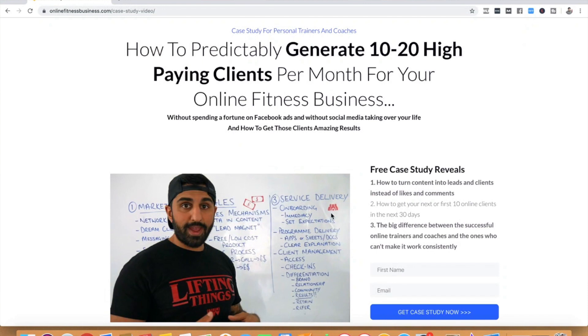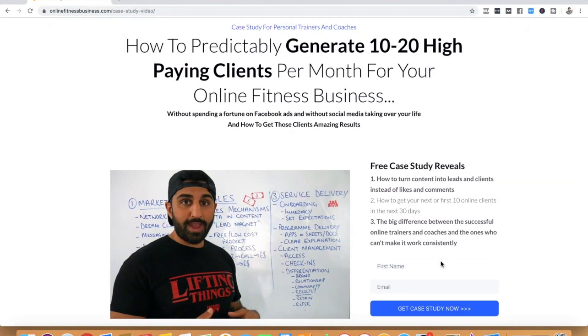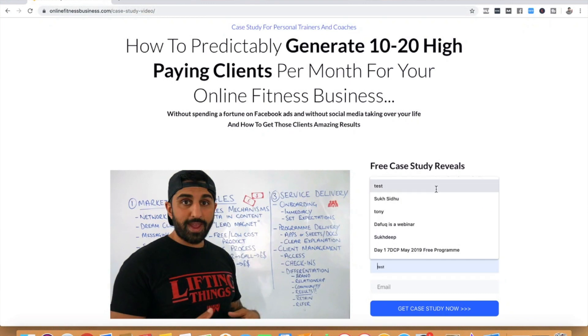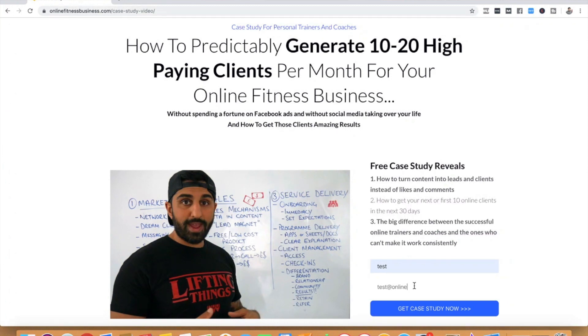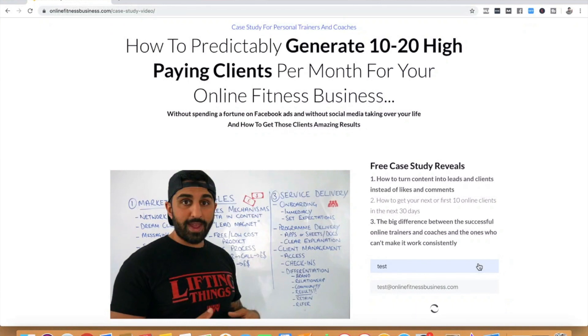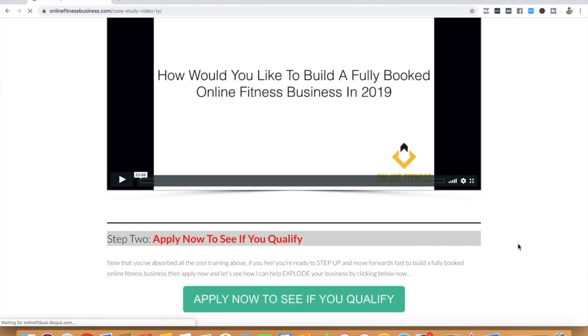The first thing we need is somewhere to send our audience to so that they can become leads. We could have an audience on Instagram, YouTube, or Facebook, and we need a page where we can send people to so they can give us their information in exchange for something of value. Here's an example page we've set up where people can get access to a 20-minute training on how to grow and operate a highly profitable online fitness business — I'll put the link in the description below.